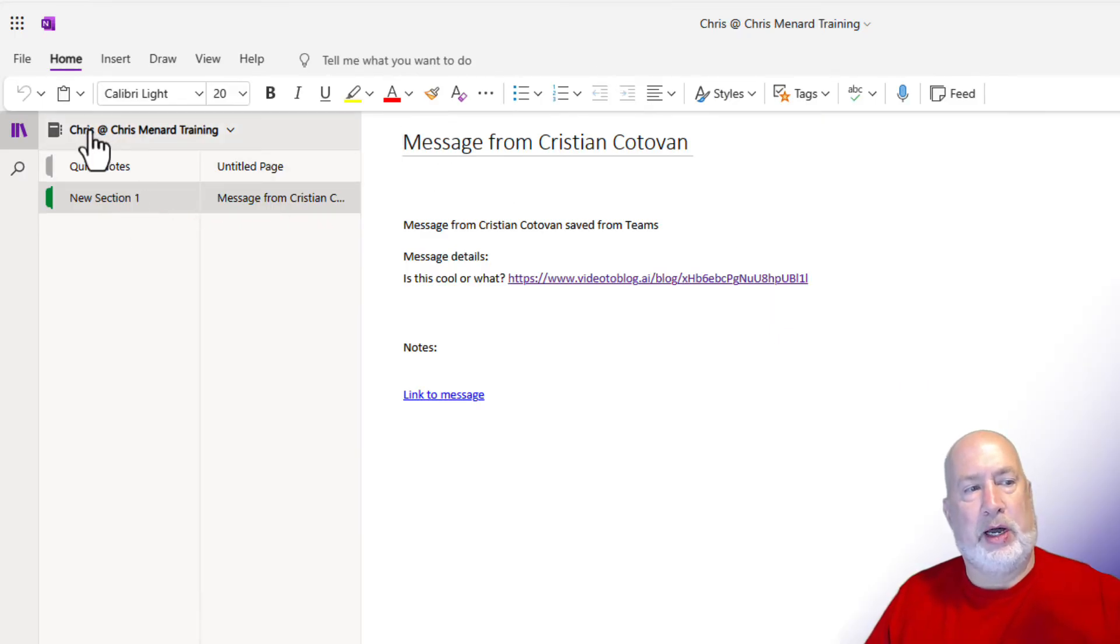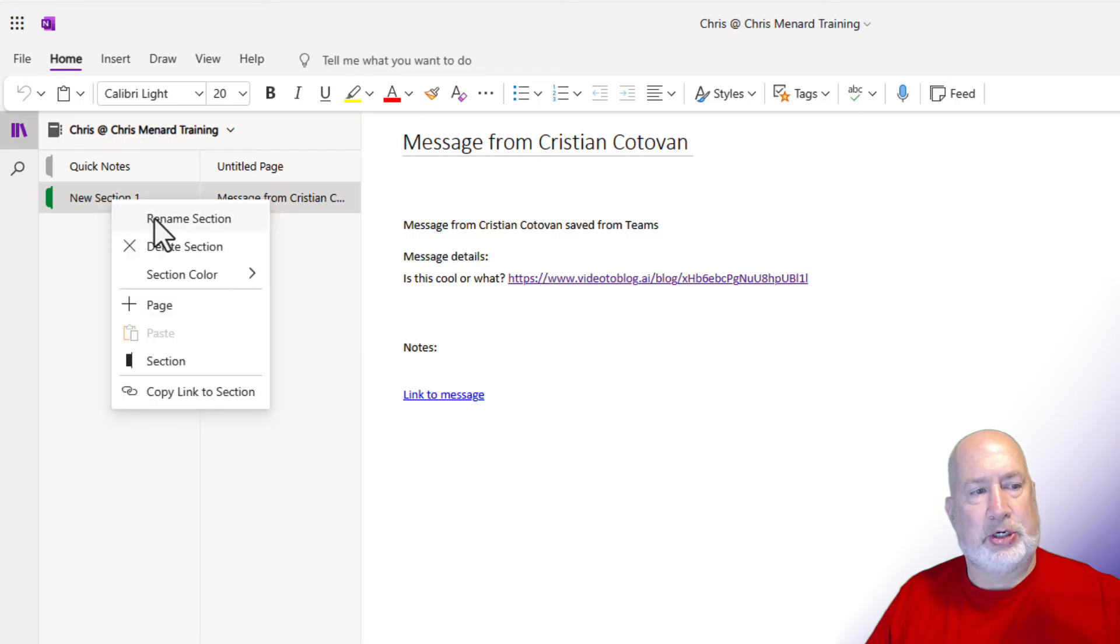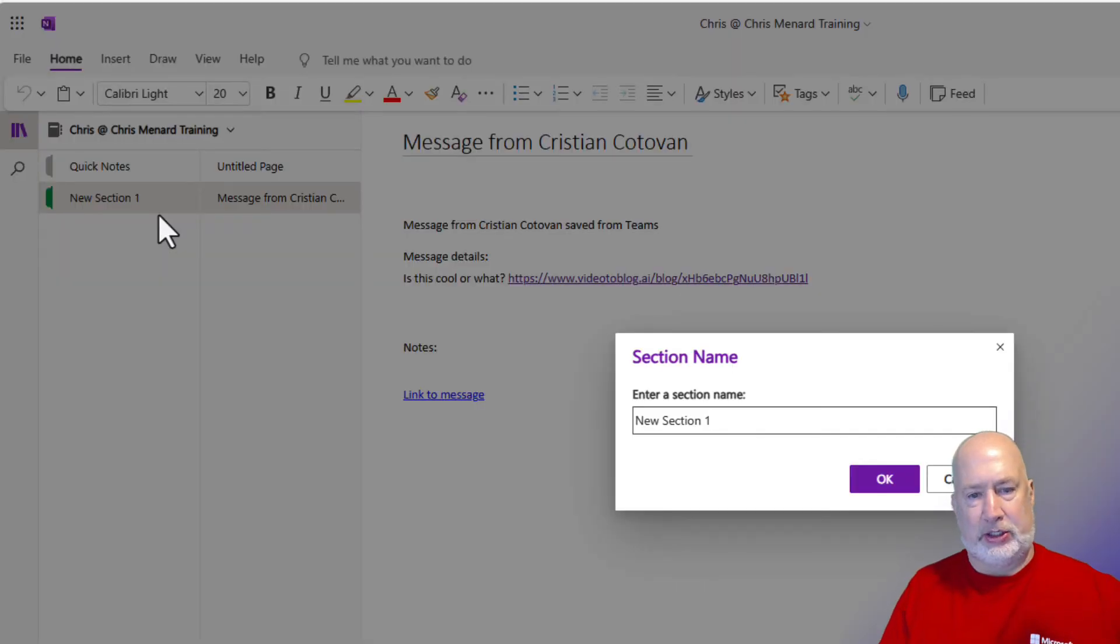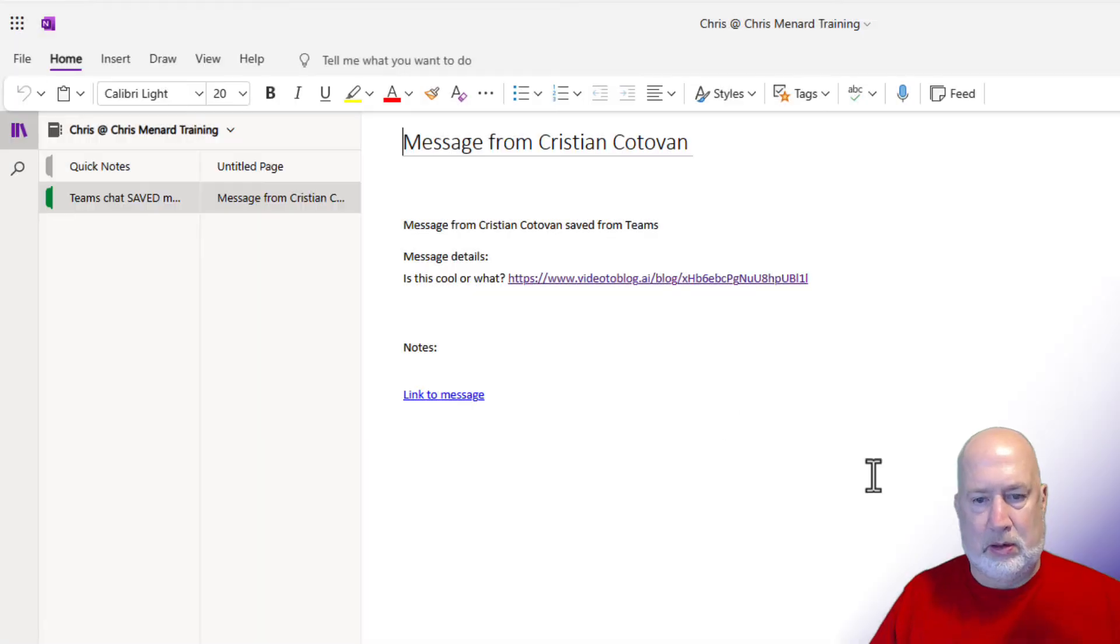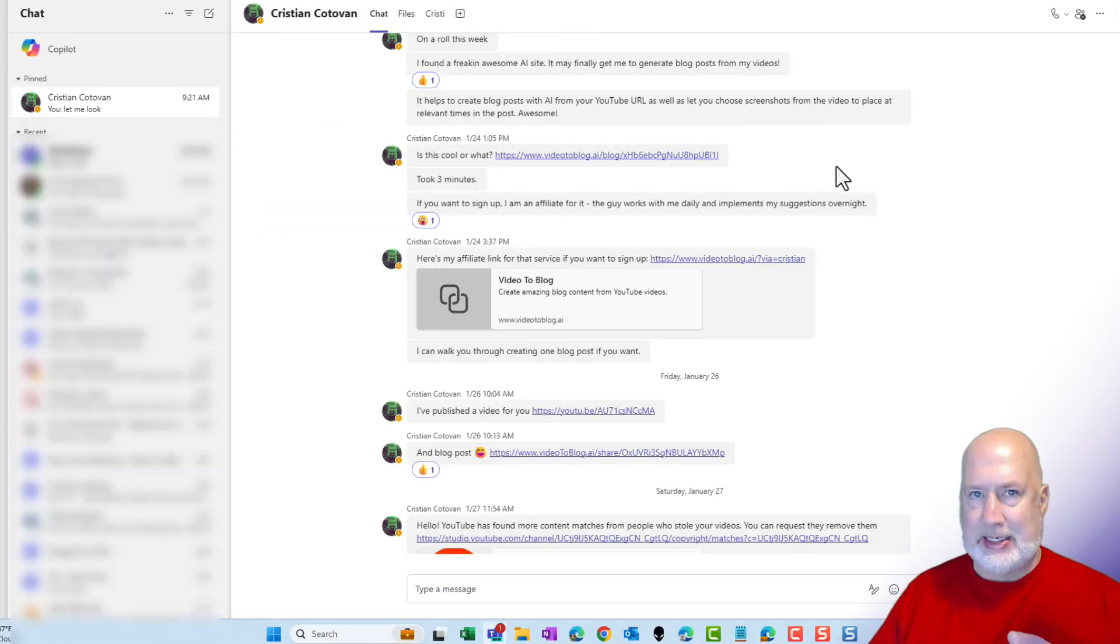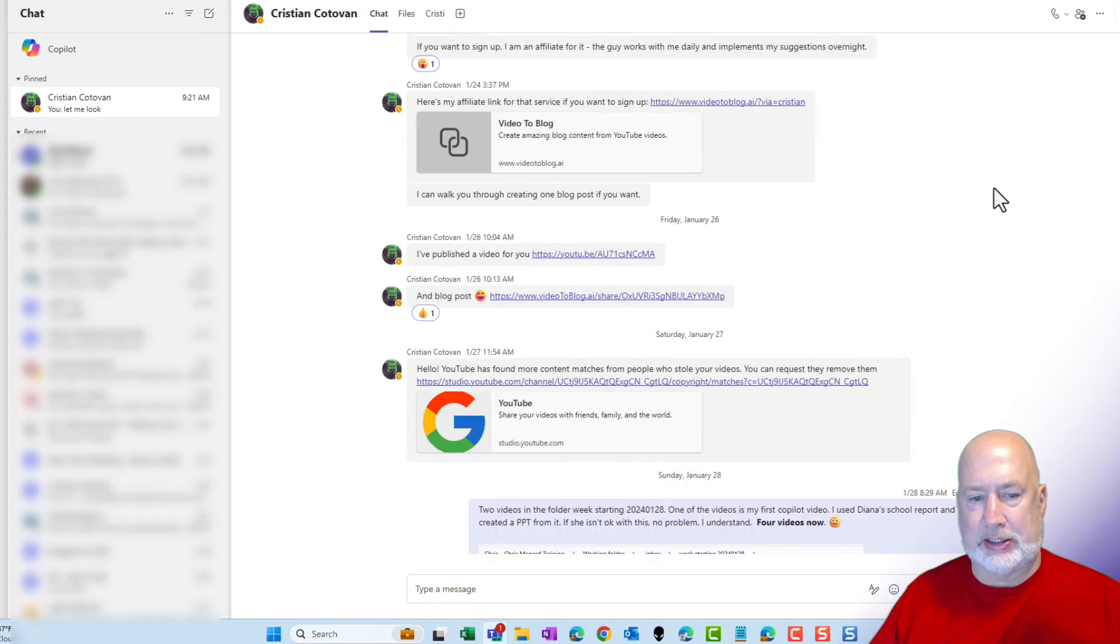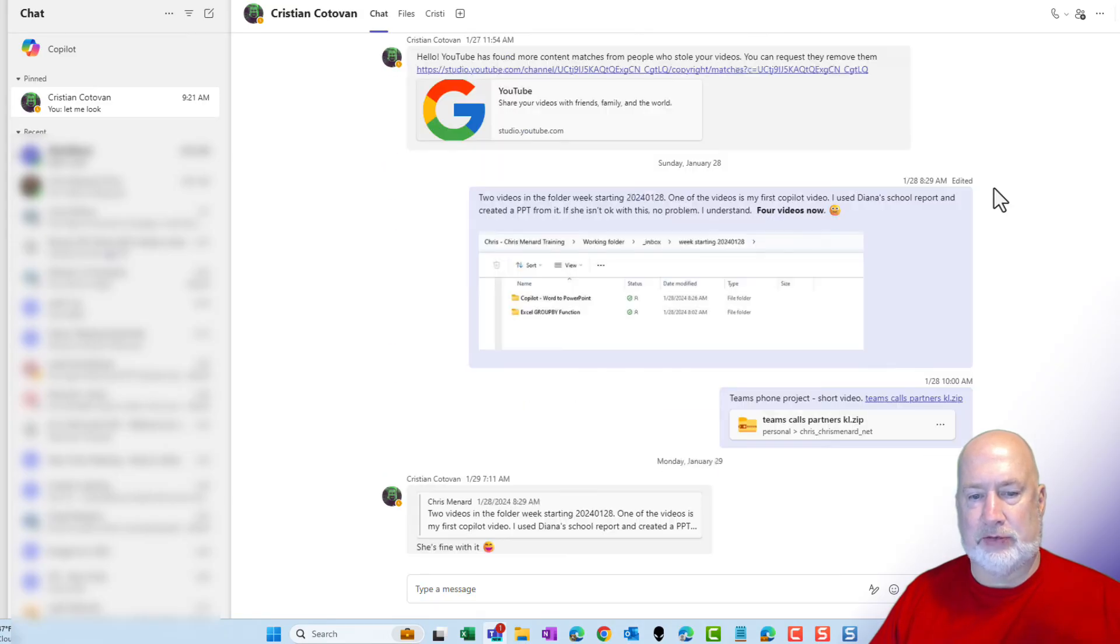There is my OneNote online. Chris at Chris Menard Training. It has a new section. I can change that name, I'm sure. Rename the section. Let's call it. And it made it a page. So that did take just a second to set up, but I'm hoping the next time I use it, it doesn't take that long.